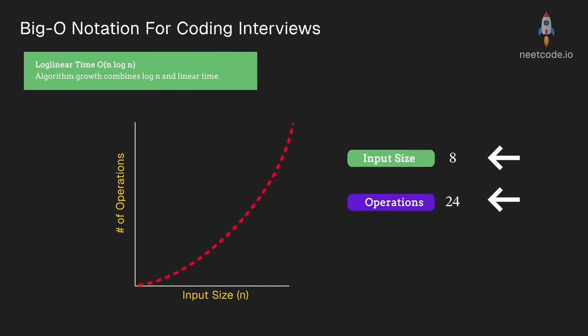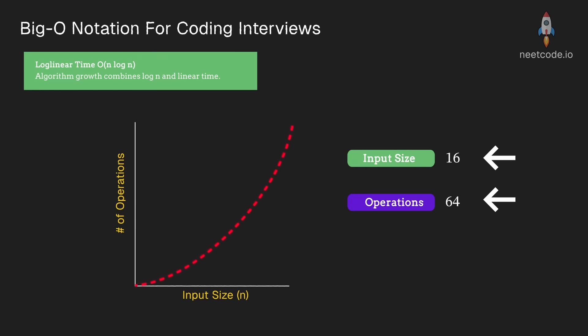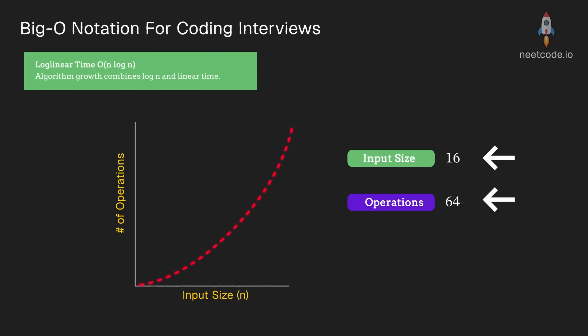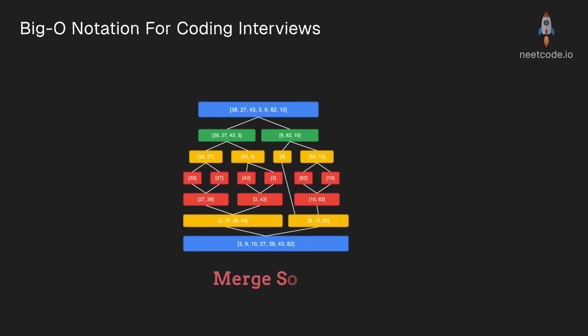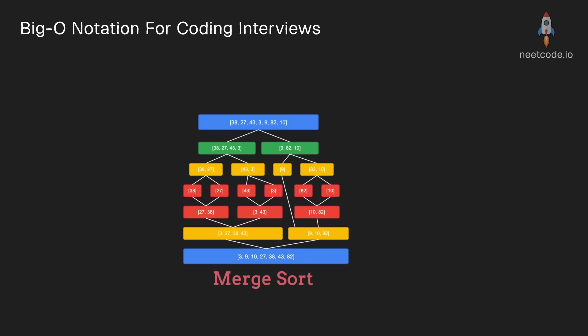8 times 3. When we have an input size of 16, we have 64 operations, 16 times 4. You can see that the n factor is growing quickly, but the log n factor is growing pretty slowly, but still growing.